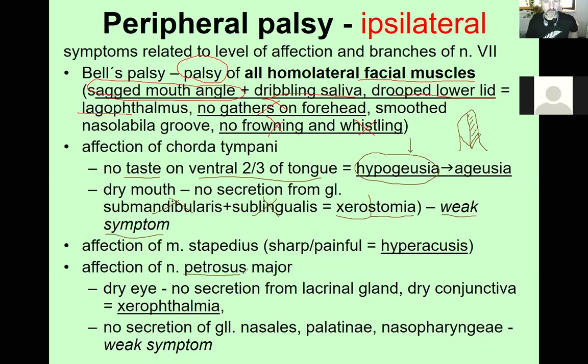When the greater petrosal nerve is affected, there is no lacrimal gland function, leading to dry conjunctiva and dry cornea — xerophthalmia — for two reasons: no lacrimation and the dropped lower lid leaving the eye open.